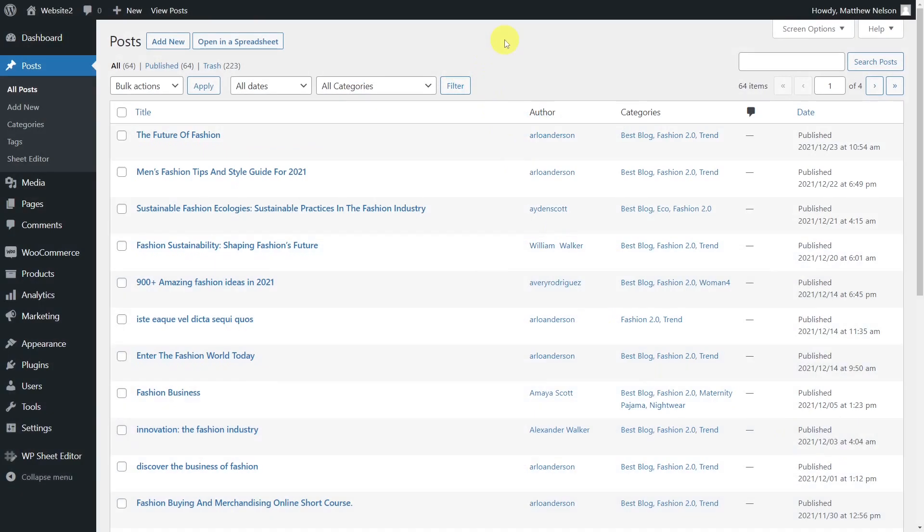If you have created hundreds of posts and pages, but several of them are outdated or have no content at all, you need to delete them because that keeps your site visitors from coming back, as they will think you have neglected your website.